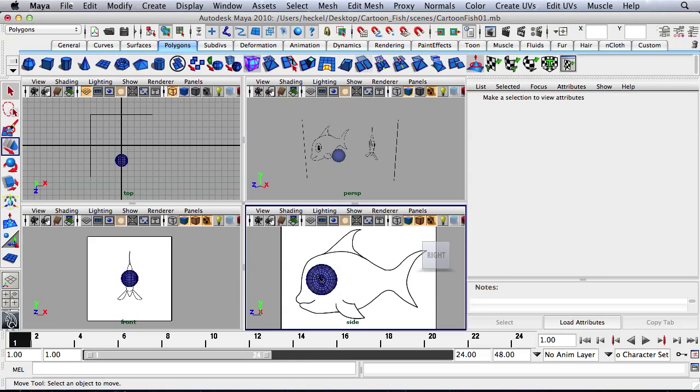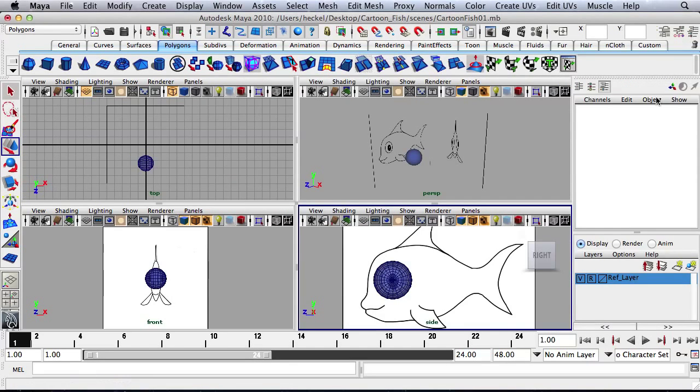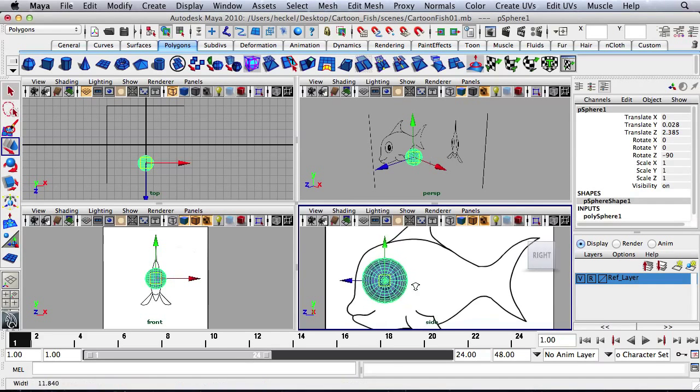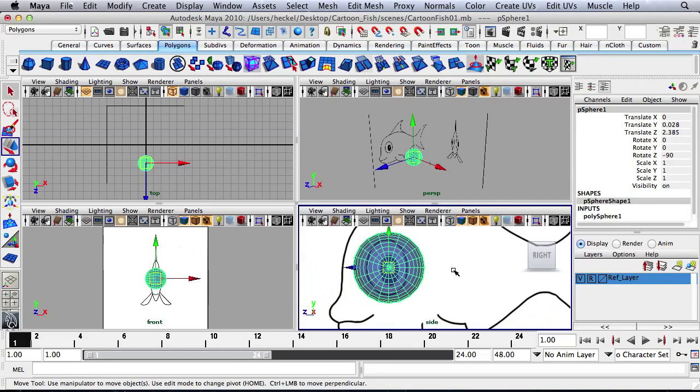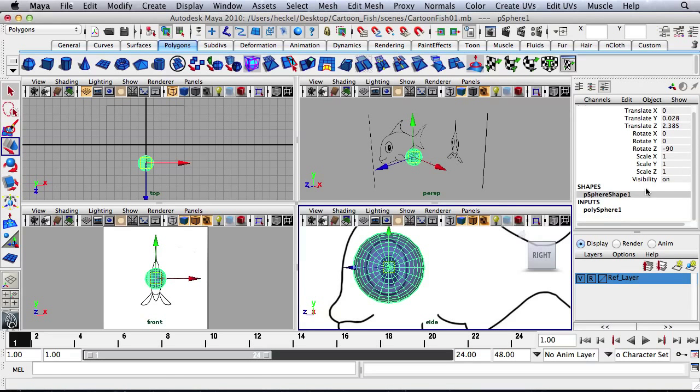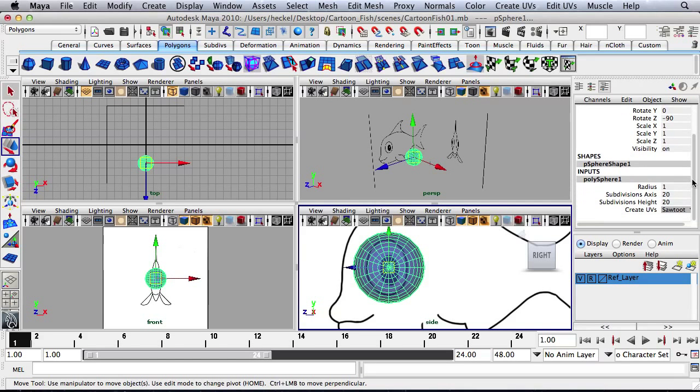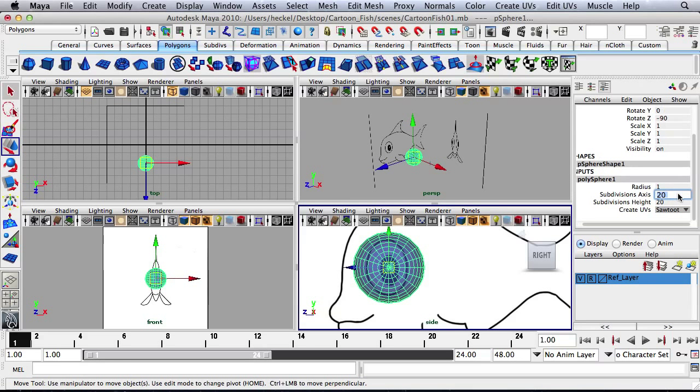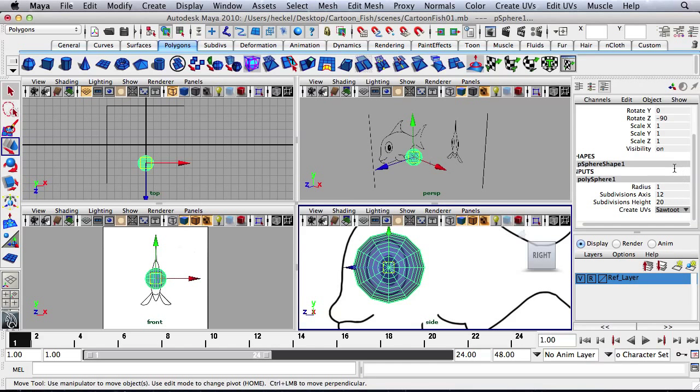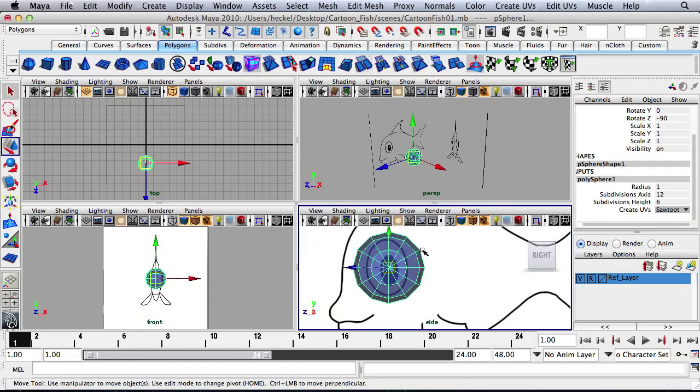So I'm going to go back over here and turn on my channel box visibility. Select the object. And right now, we've got too much geometry. We've got too many faces on this sphere. So let's go down to Polysphere 1 and let's change the subdivision axis to 12, and let's change the subdivision height to 6. There we go. This is a little bit more manageable.